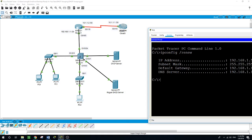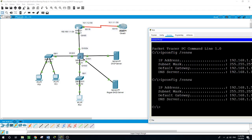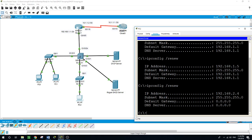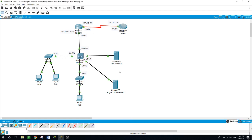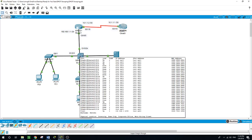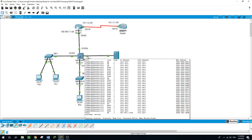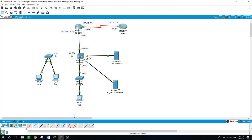Let us check PC2 — running IP config /renew. It is still getting its IP address from the legal server. Running the command again — and now it is getting it from the rogue server. So, how do we fix this? The switch has a built-in feature in its software where you can tell it which port to trust to offer IP addresses to network devices.